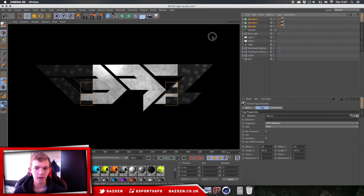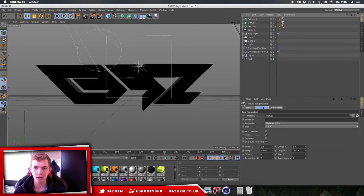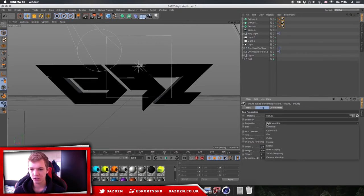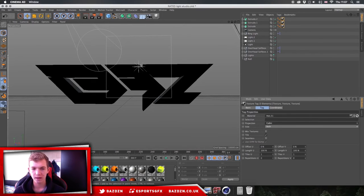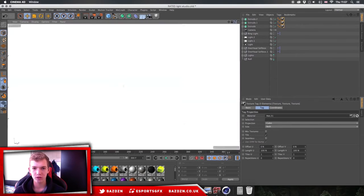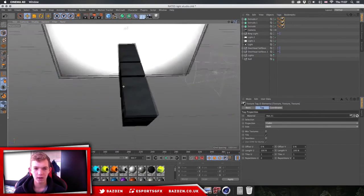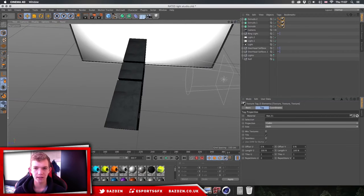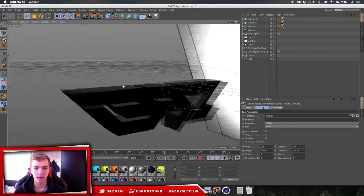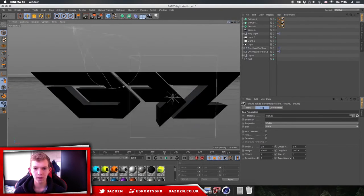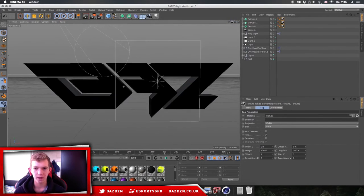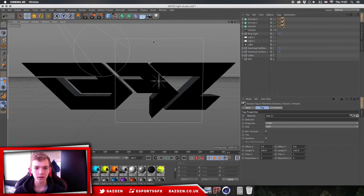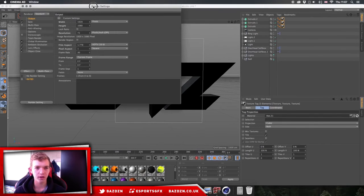Before we export, click on each material on each layer, go to where it says Projection, and change it to Cubic. This will project the texture on all sides of the logo, not just the front.